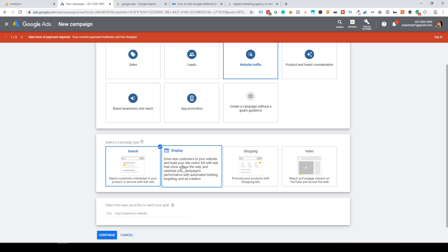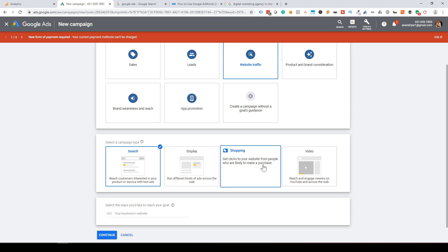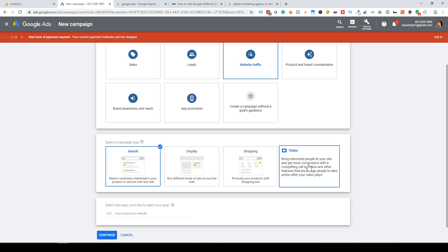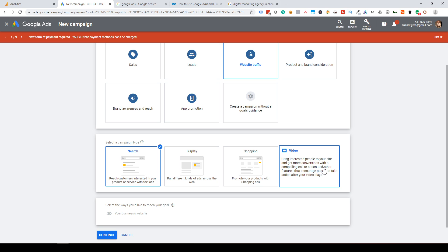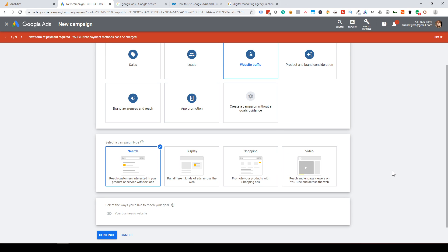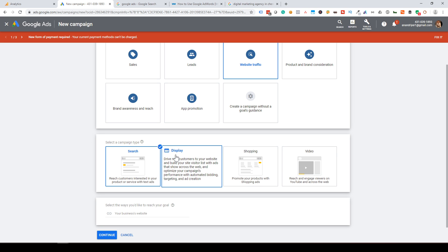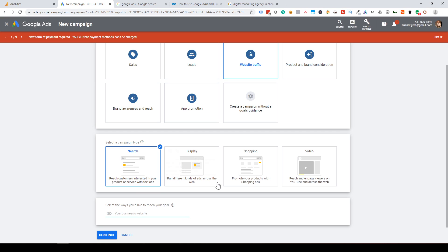Display Ads are banner ads — images or photos placed on the right side or across websites. The third option is Shopping, which is a campaign for e-commerce stores. Finally, Video Ads — your ads appear on YouTube. I will do a separate video tutorial for those. Now select Search Ads and enter your business website URL.